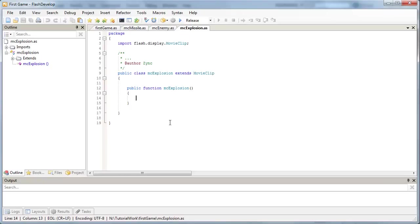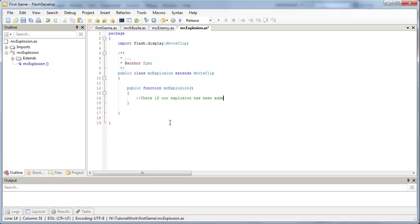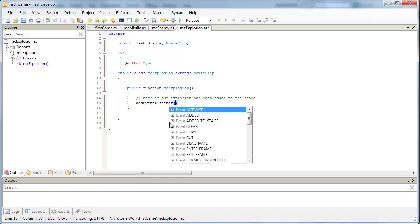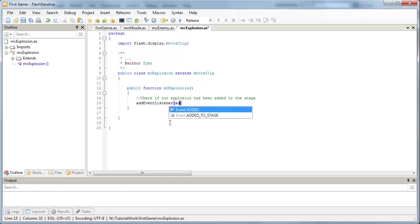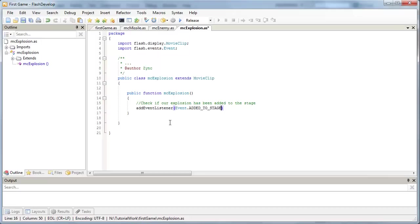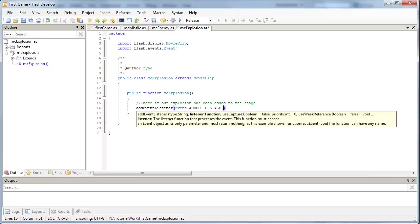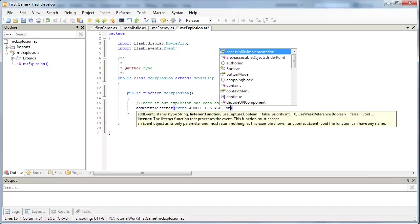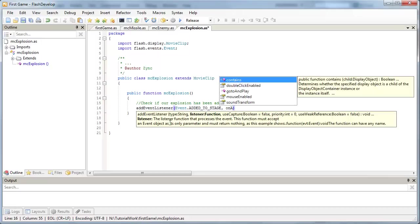So what we need to do here is, we need to first test, just like we did with our missile and our enemy, that our explosion's been added to the stage. So, check if our explosion has been added to the stage. So for that, I'm going to add an event listener, and we're going to be listening to added to stage. And I'm just going to run to on add for that.